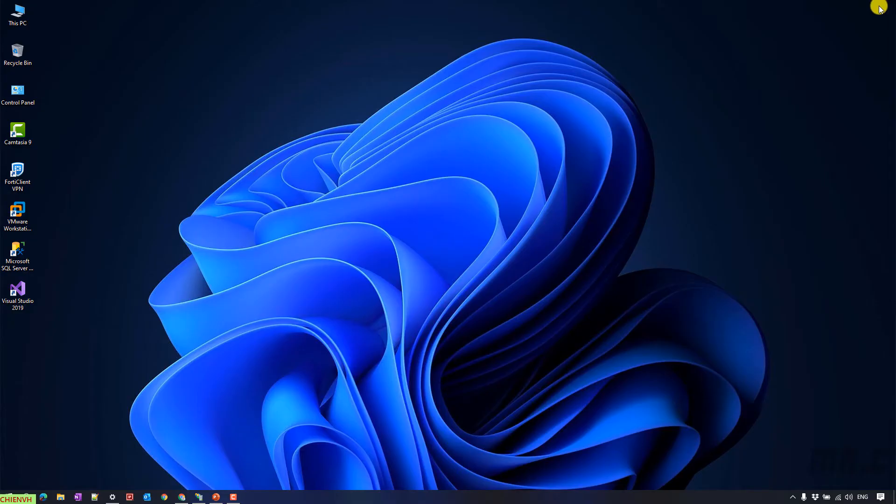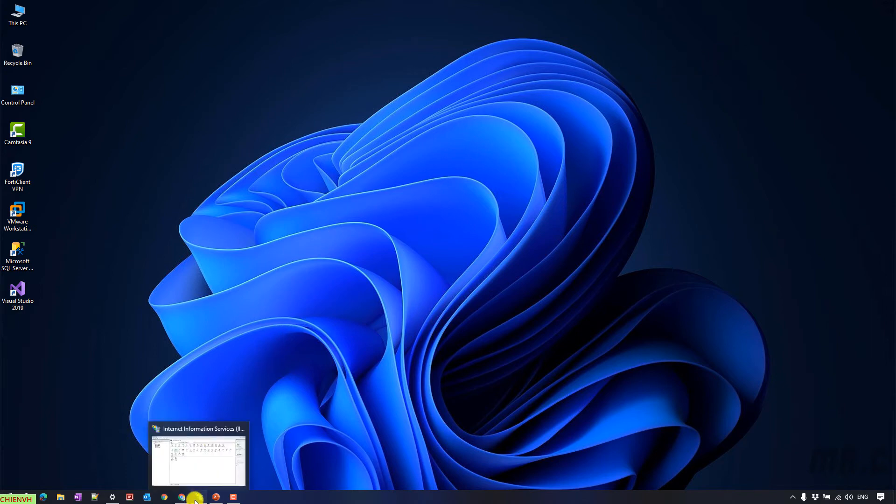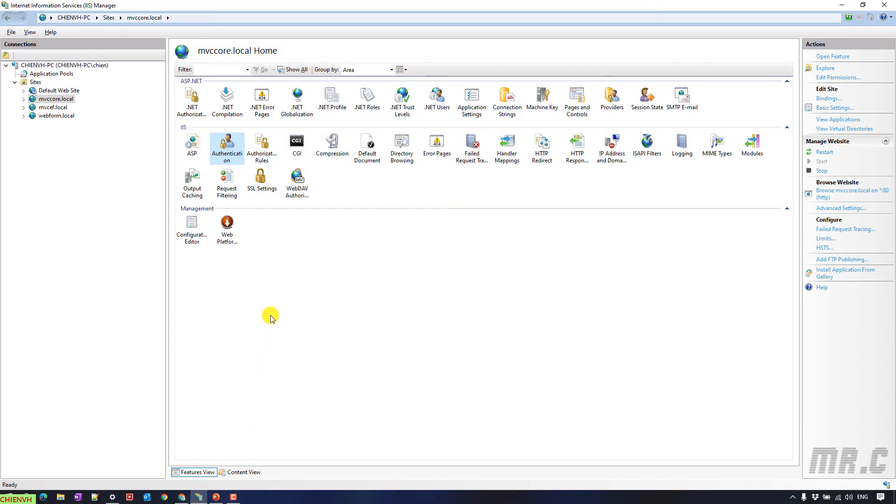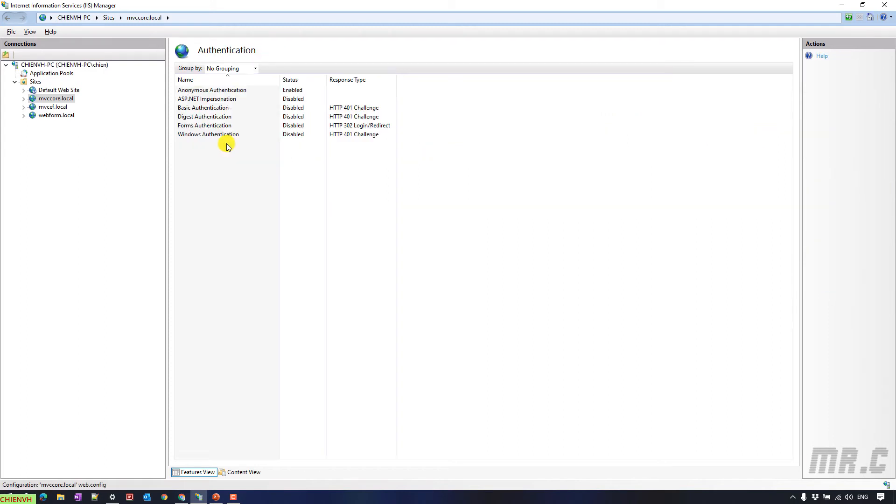I'm assuming you already installed this on your PC. I will come back to the IIS manager. I select the authentication, double click on it to open the other window.